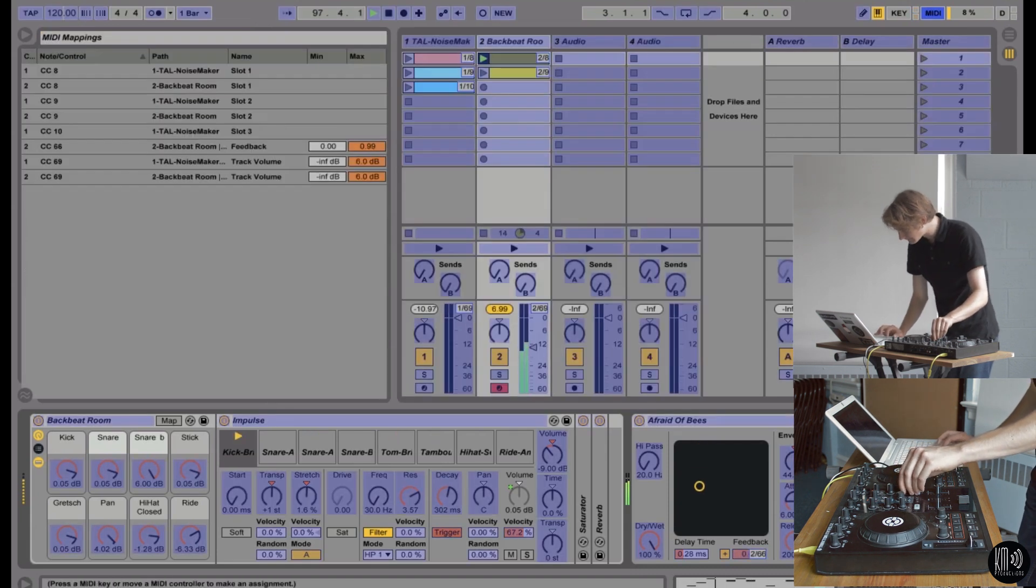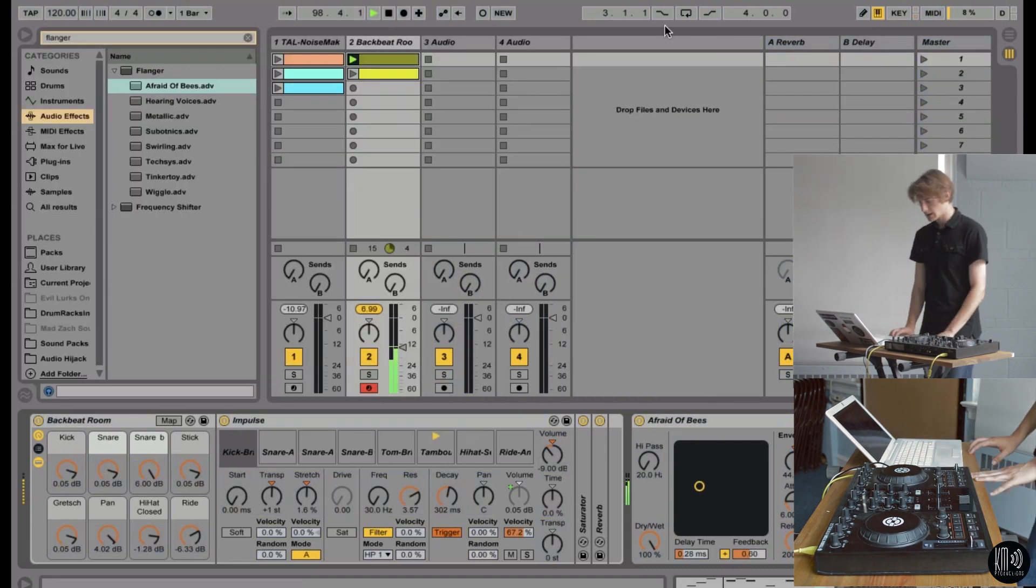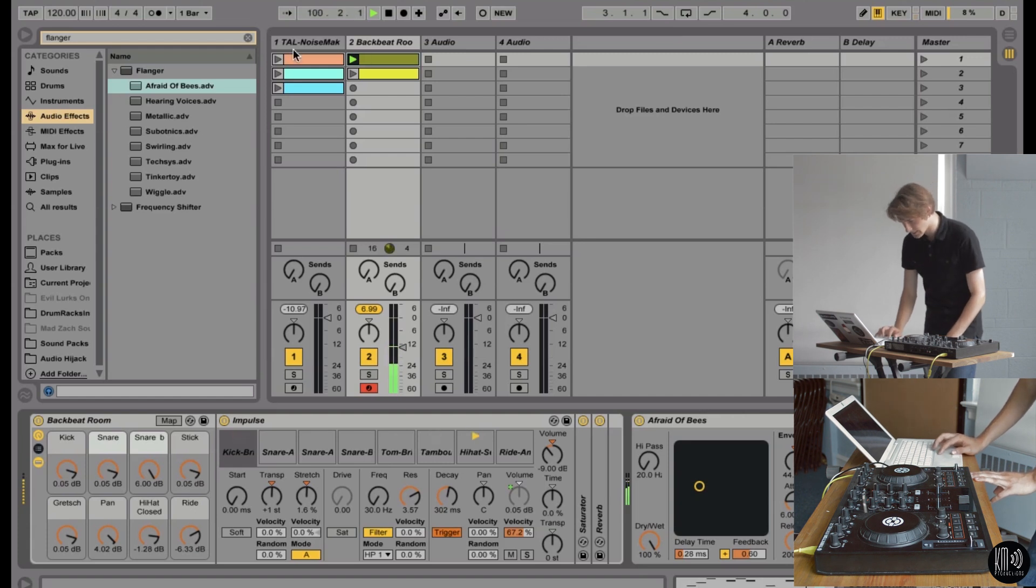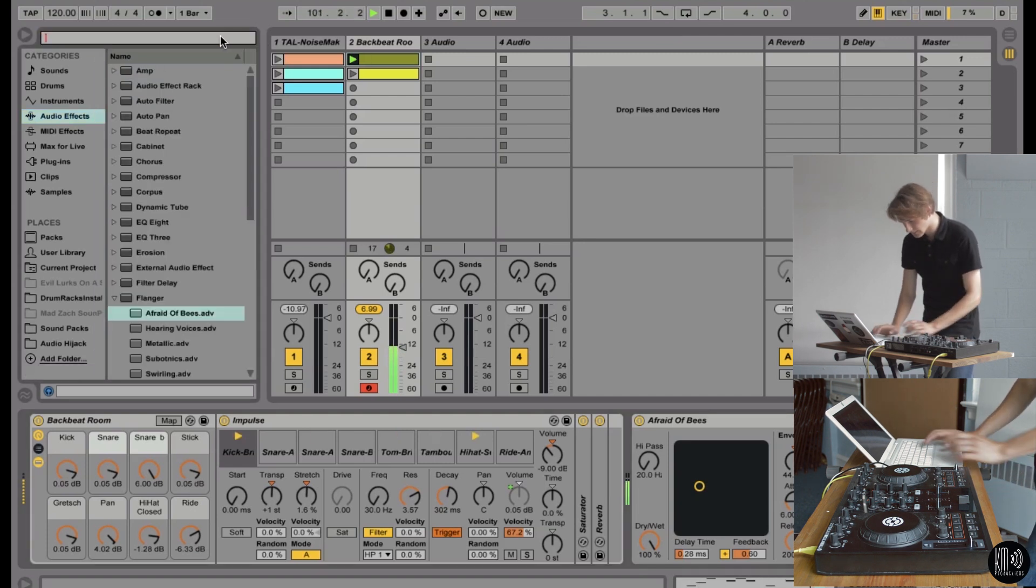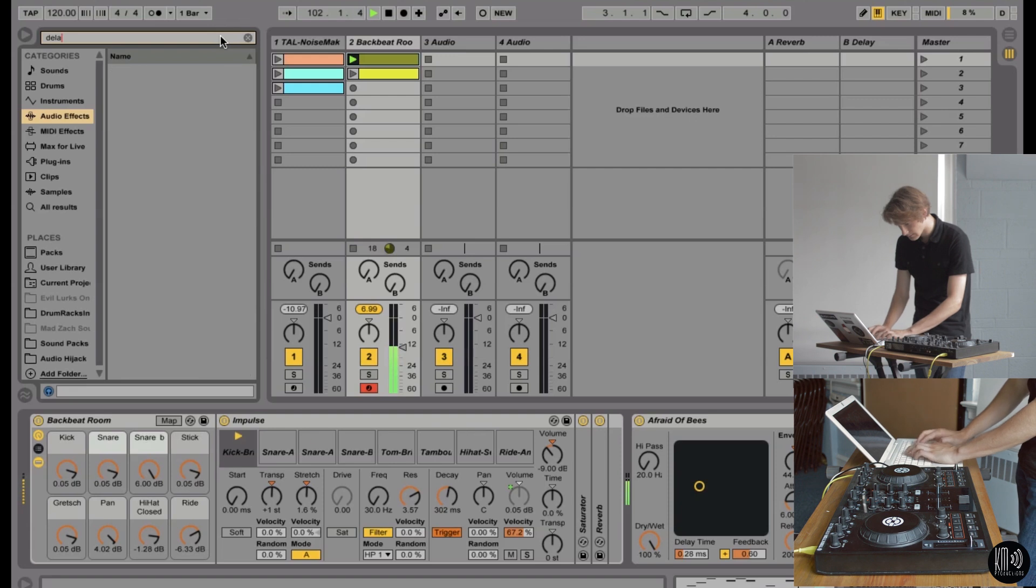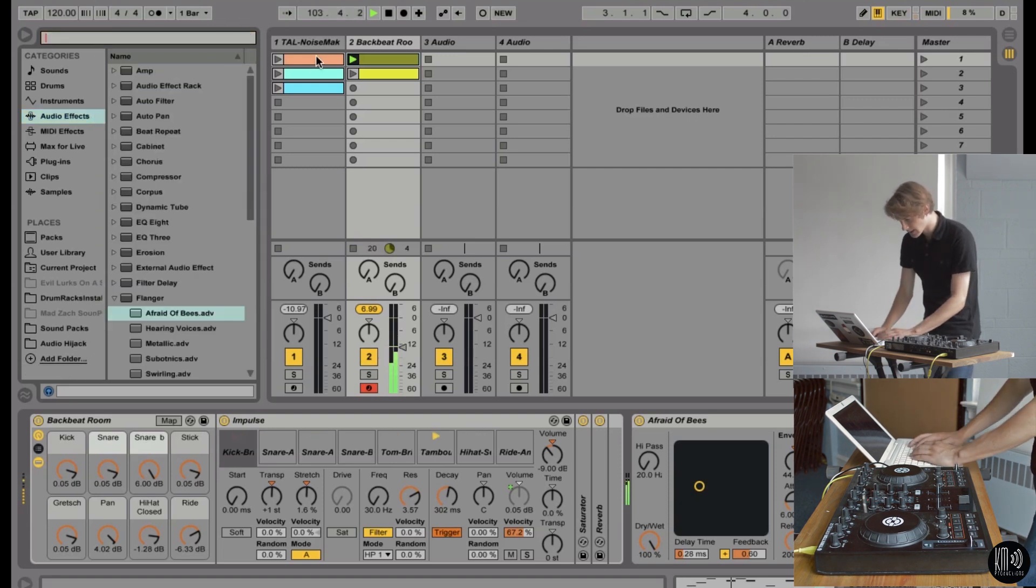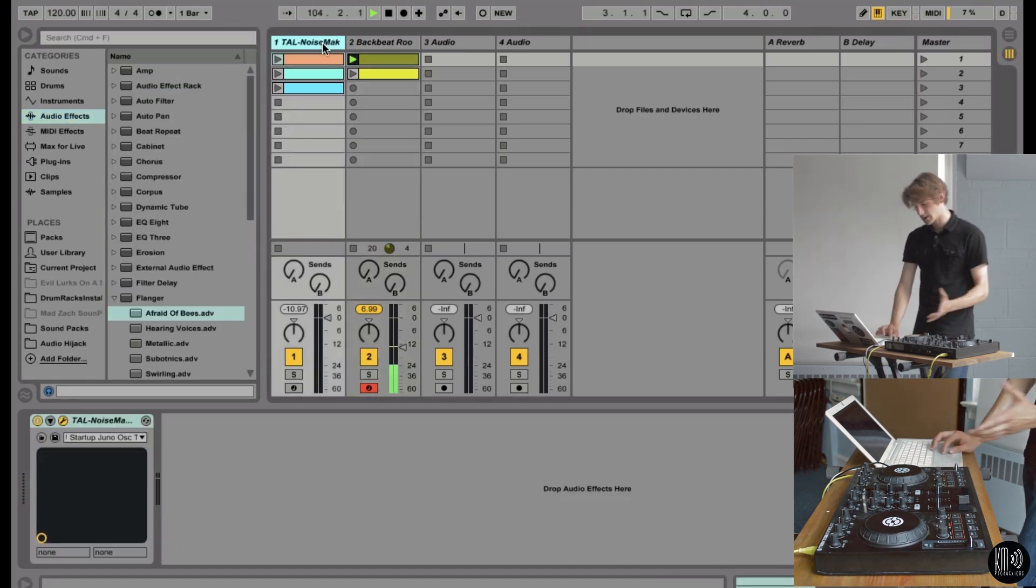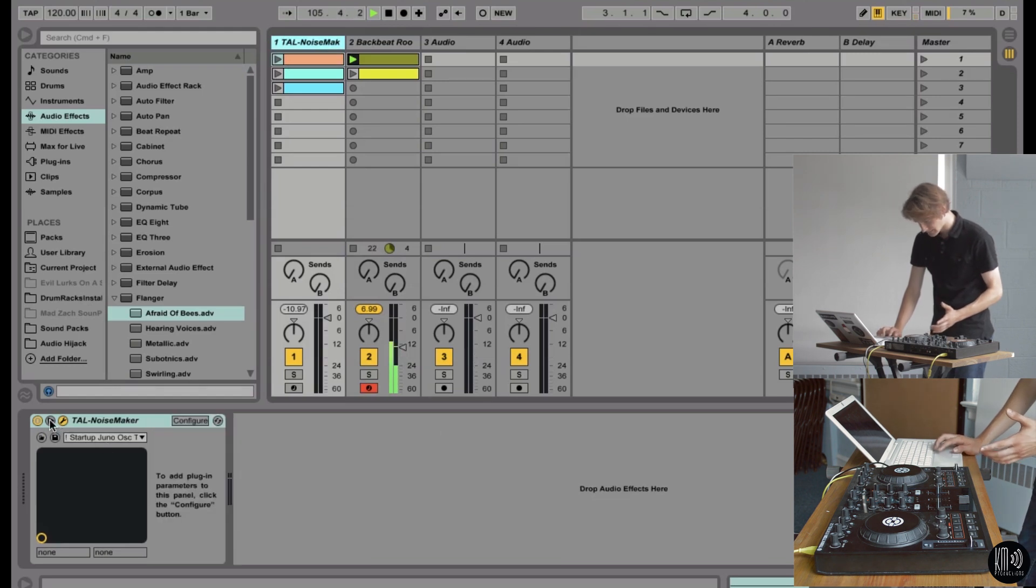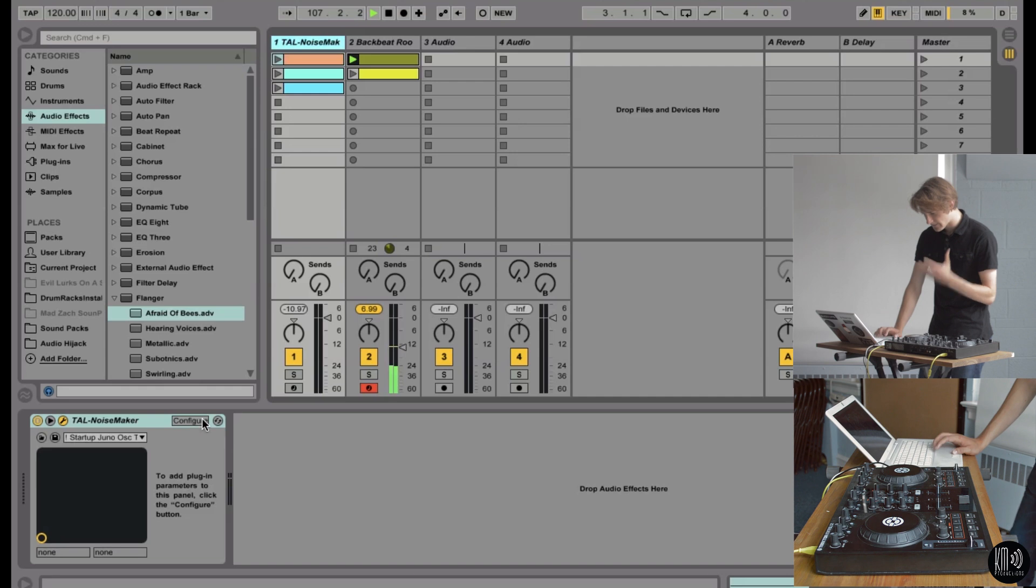And then we'll put... See what we should do. We should put a delay on the bass notes. Actually, no. We're going to change the pitch on the bass notes. So we'll go into Tal Noisemaker. Click this little button there. The little triangle. And then hit configure.